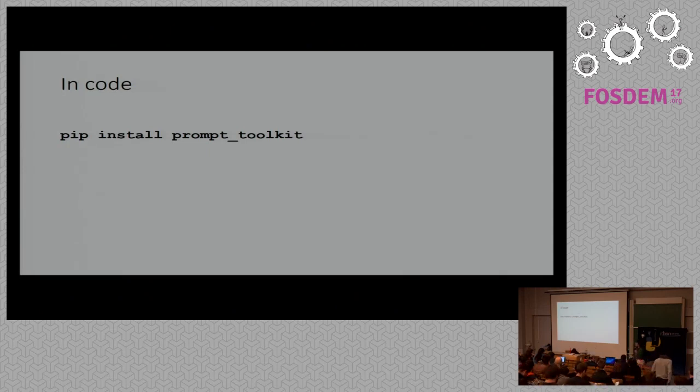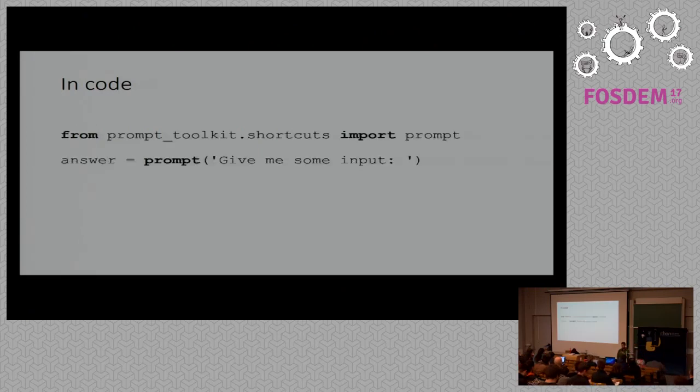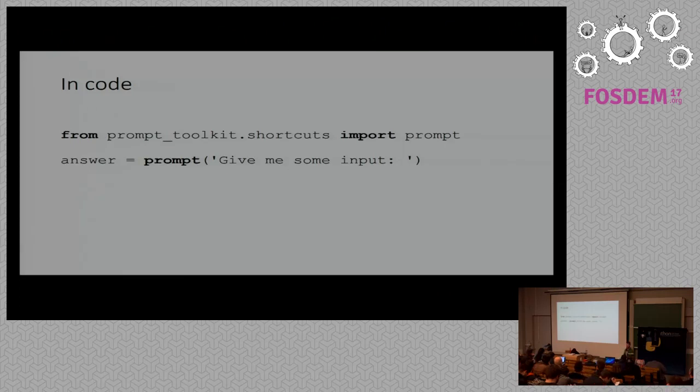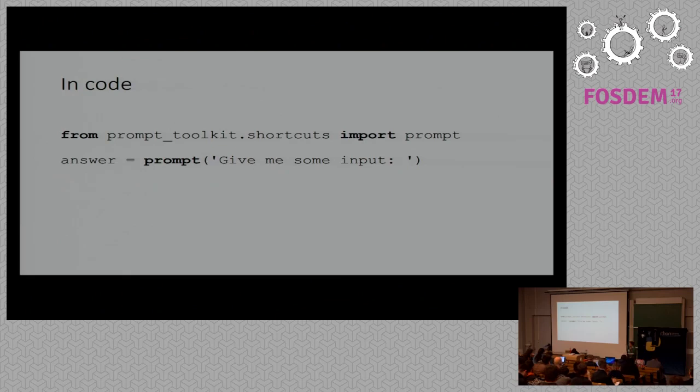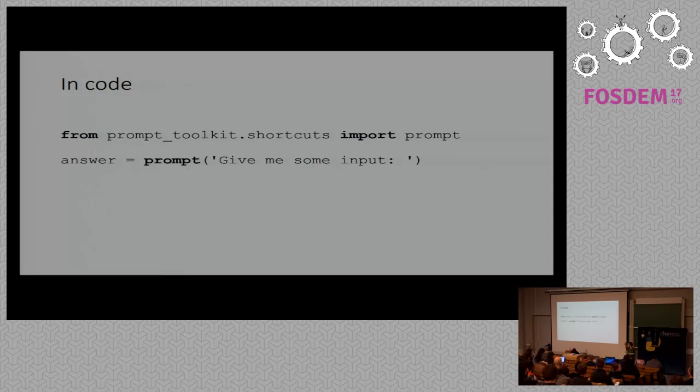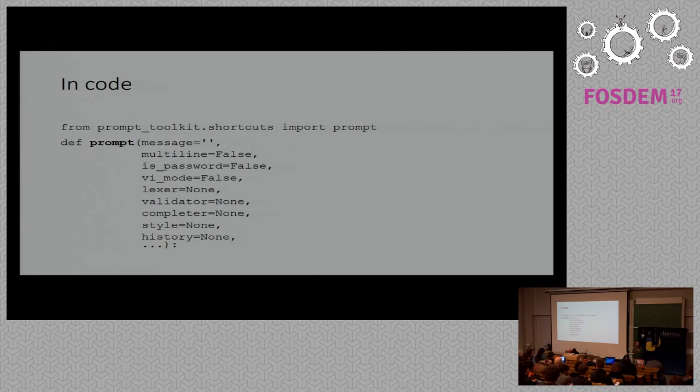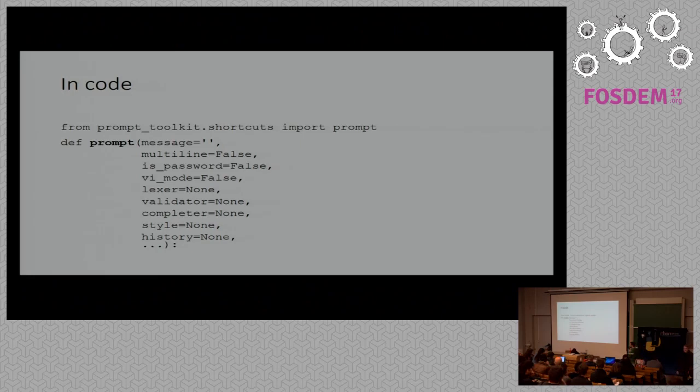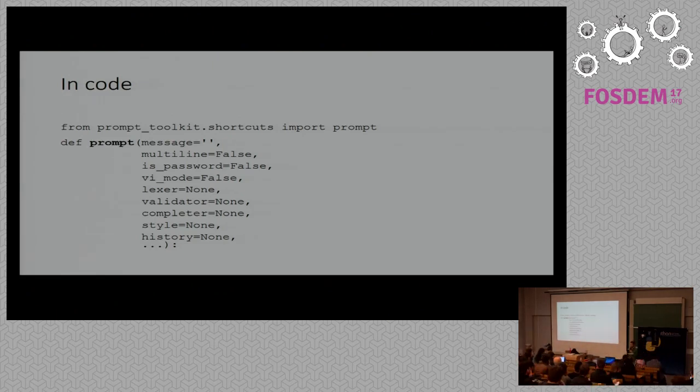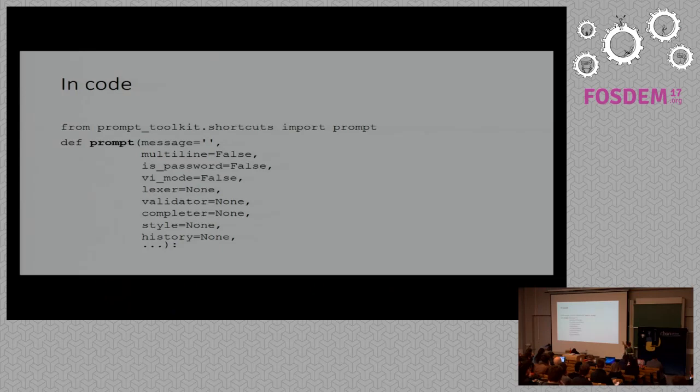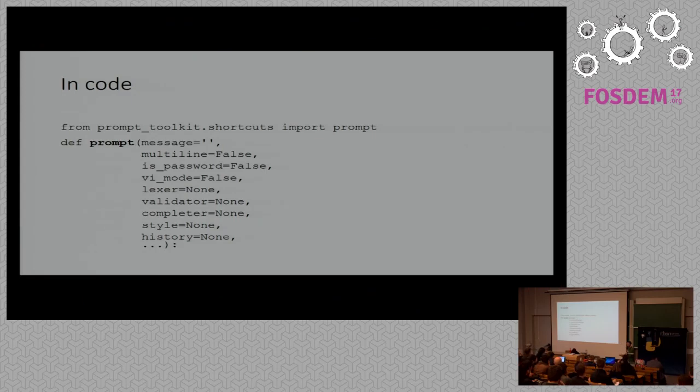Just do pip install PromToolkit and then you have that as a library available and you can use it in any application. The easiest example for using that is just importing the prompt from PromToolkit shortcuts. You call it and then you get the interactive prompt and the result is assigned to the answer variable. This is basically a replacement for the input call. The syntax is the same. But the prompt function takes a lot of additional arguments. For instance, if you pass multi-line equals true, you can ask the user for multi-line inputs. Or if you pass is password equals true, then the input is displayed in asterisks. You can make things in VI mode. You can pass a lexer if you want to have syntax highlighting. You can pass a validator if you want to have some custom input validation. You can pass a completer style. It's used for the colors. So if you want to change the colors you can pass a different style.